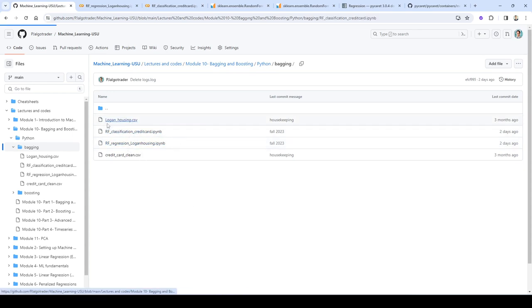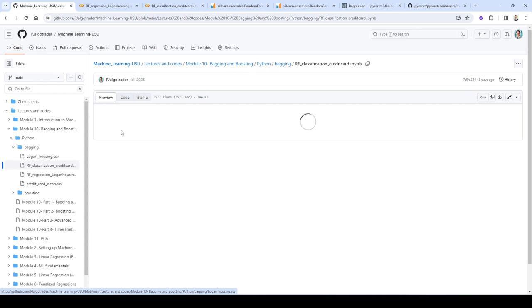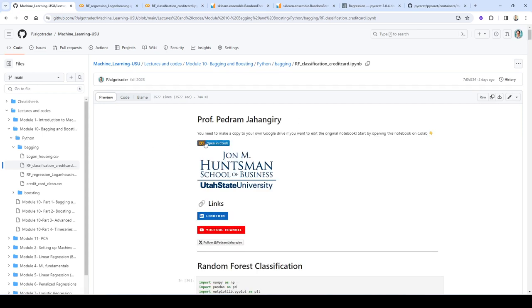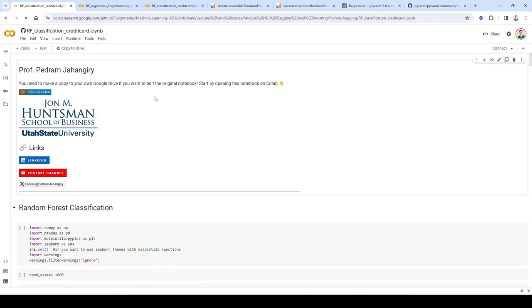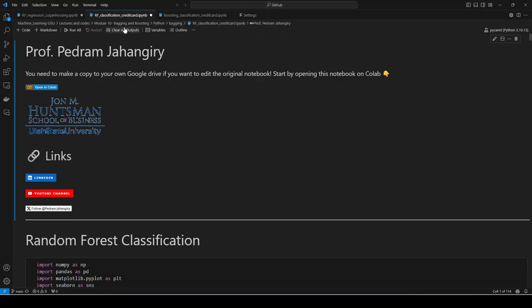I'm not going to go as detailed as we did for the regression part because so many of the functionalities are shared between the random forest regression class and the classifier class in scikit-learn, so this video is going to be shorter. Check out both videos to follow all the details. I'm going to run it locally on my computer. If you don't have PyCaret installed you can open it in Google Colab, but you have to do pip install pycaret with bracket full to get access to XGBoost, CatBoost, and LightGBM.